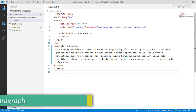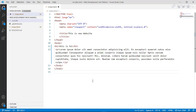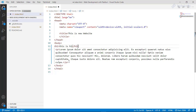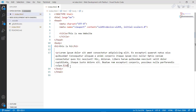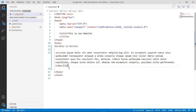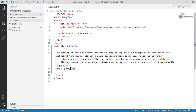We should use the paragraph tag. We are going to use and create the paragraph tag as well.